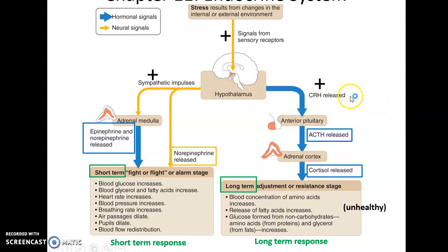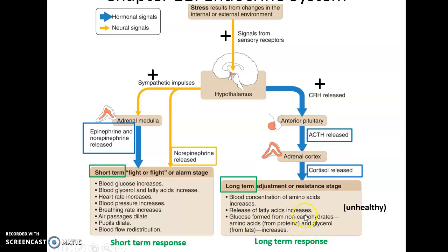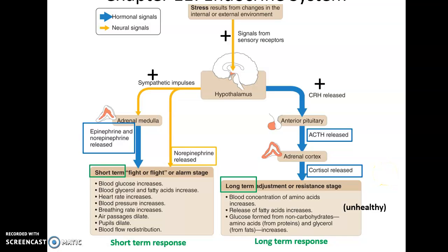The stress response also triggers the release of corticotropin-releasing hormones, causing the anterior pituitary gland to release adrenocorticotropic hormone, which causes the adrenal cortex to release cortisol. Chronic stress leads to chronic cortisol production, raising amino acid levels in the bloodstream, increasing fatty acid release, and increasing glucose formation from non-carbohydrate sources. This disrupts normal protein and lipid production, causing a wide range of negative effects. Extended long-term stress can lead to major health problems because cortisol remains in the bloodstream too long.